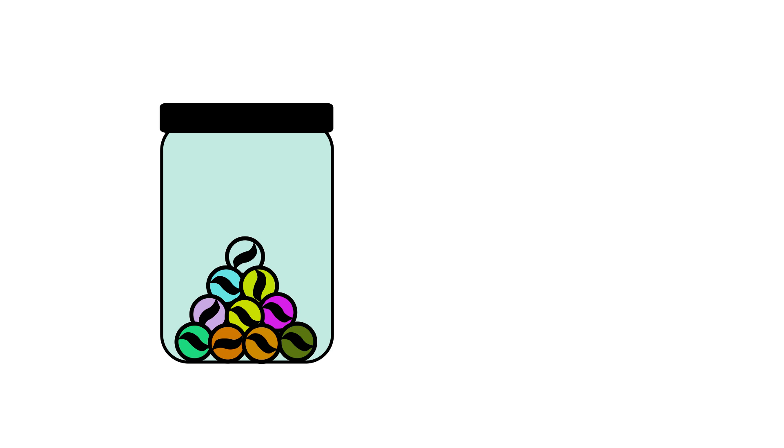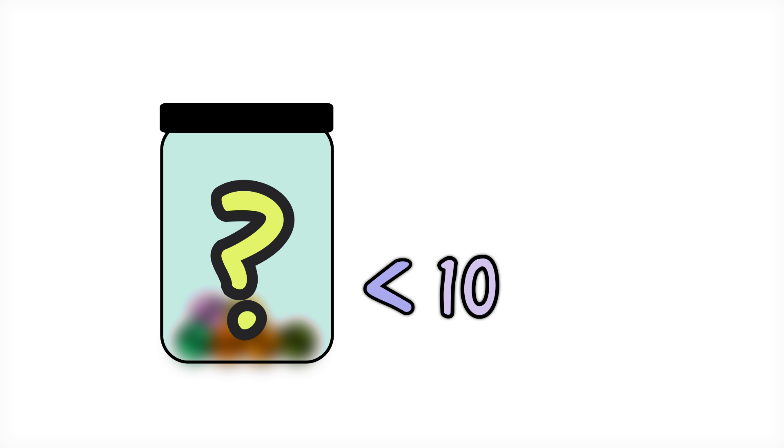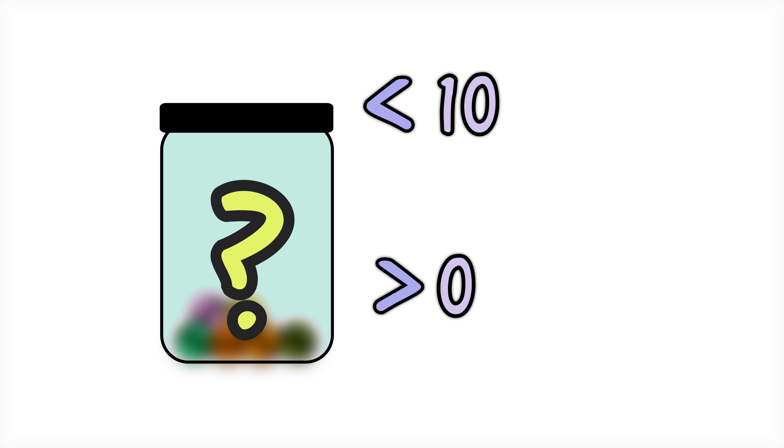Here is an example. John had 10 marbles, but lost some. How many has he now? He must have less than 10. If John still has some marbles, we can also say he has greater than 0 marbles.